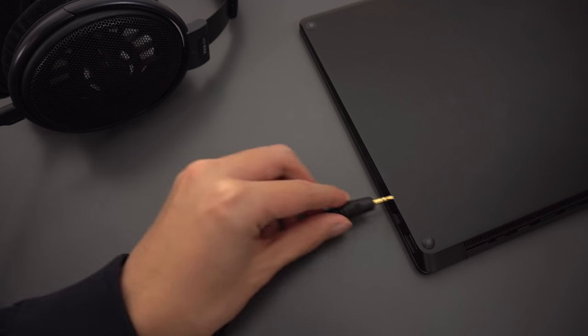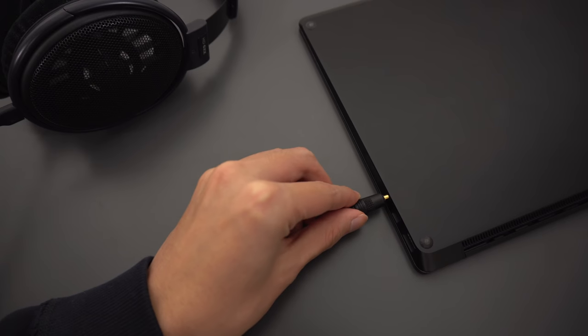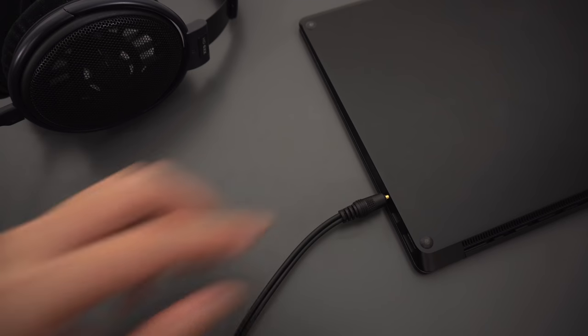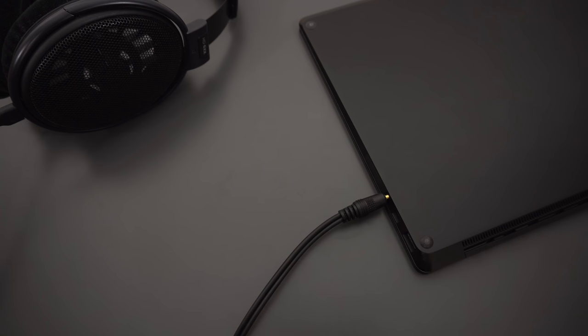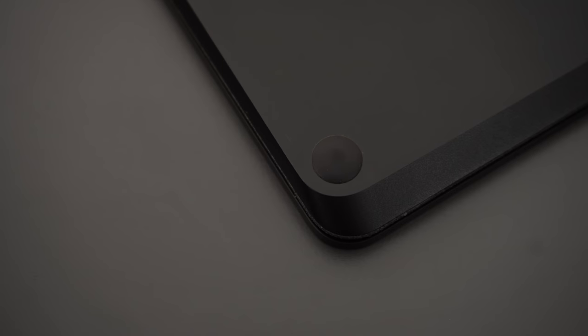Now, this one isn't really specific to the Surface laptop, but because of how thin and low to the table it is, some headphones, like the Sennheiser HD6XX, won't be able to fit into the headphone jack because of their bulky ends, so keep that in mind.